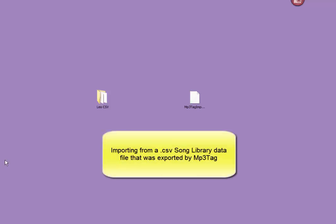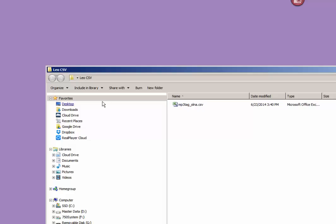I'm going to show you how to import a CSV file. It's a comma-separated file that has been exported from MP3 tag.